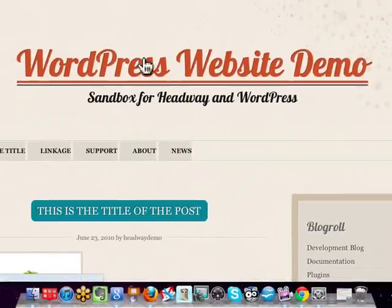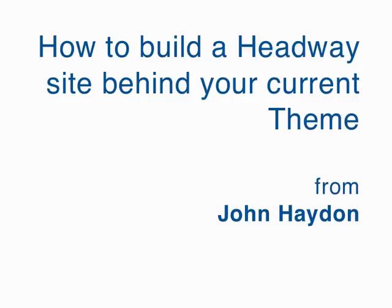This continues until we're ready to go live with Headway. That's how to use Headway — build a site in Headway while having your previous theme live to outside visitors.